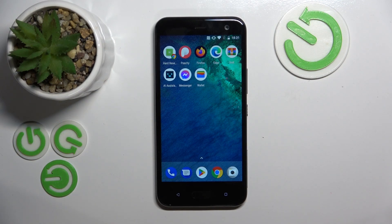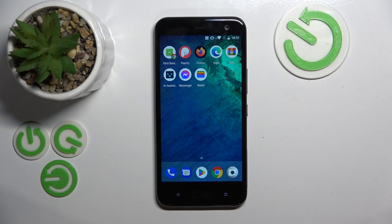Hello. In this video I will show you how to manage the Google Wallet application on HTC U11 Life.